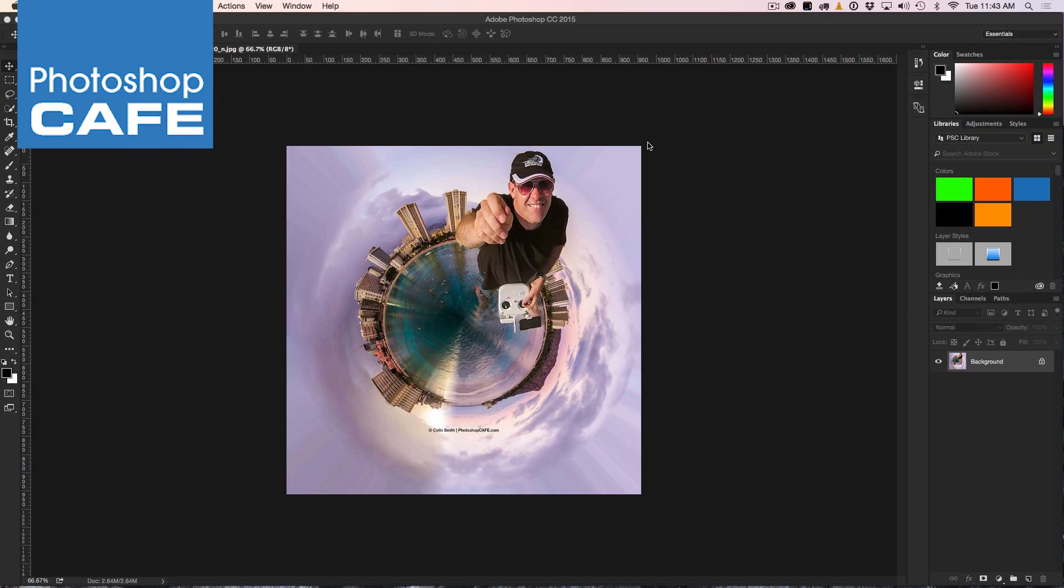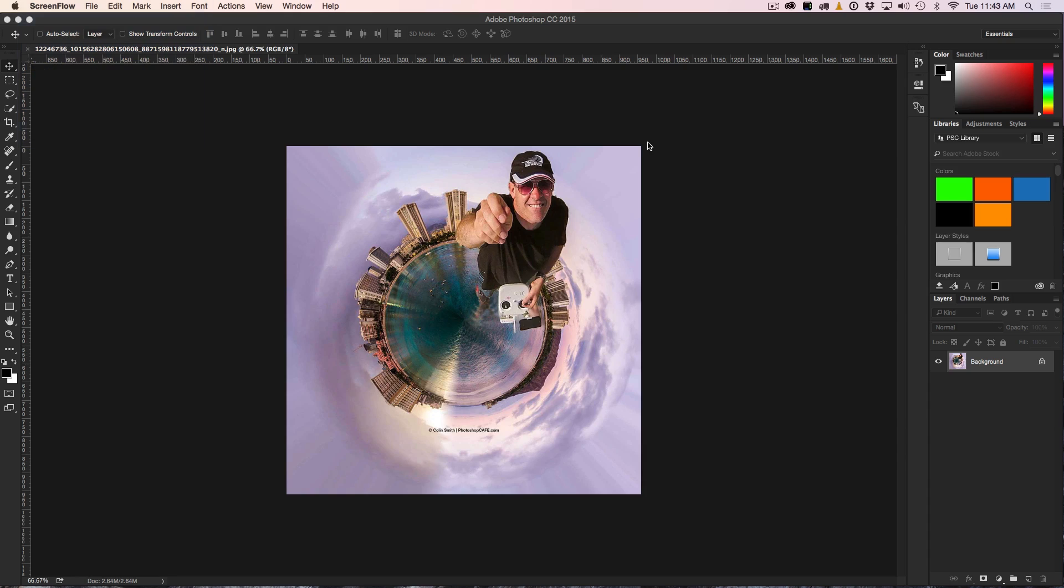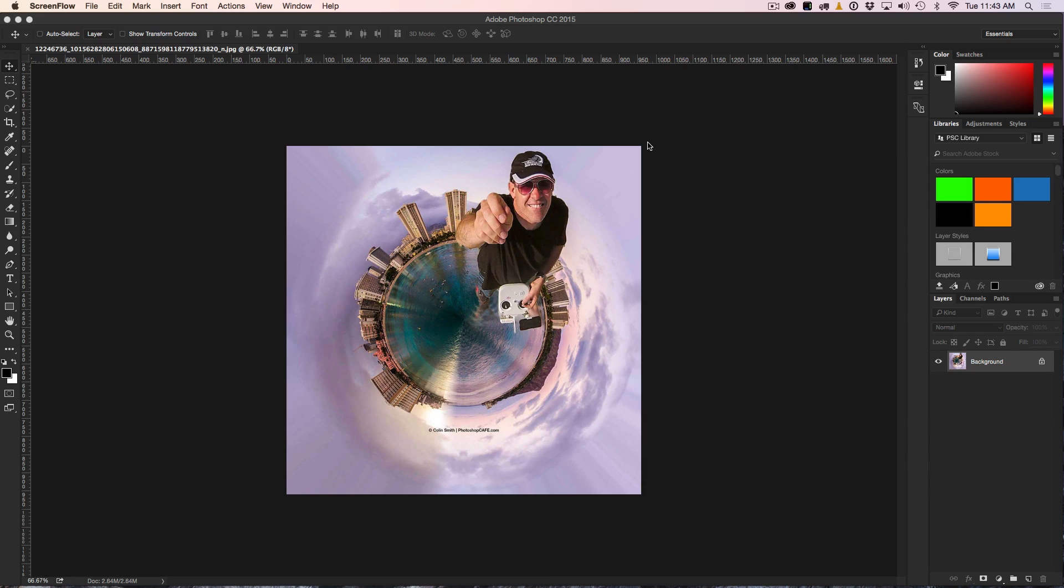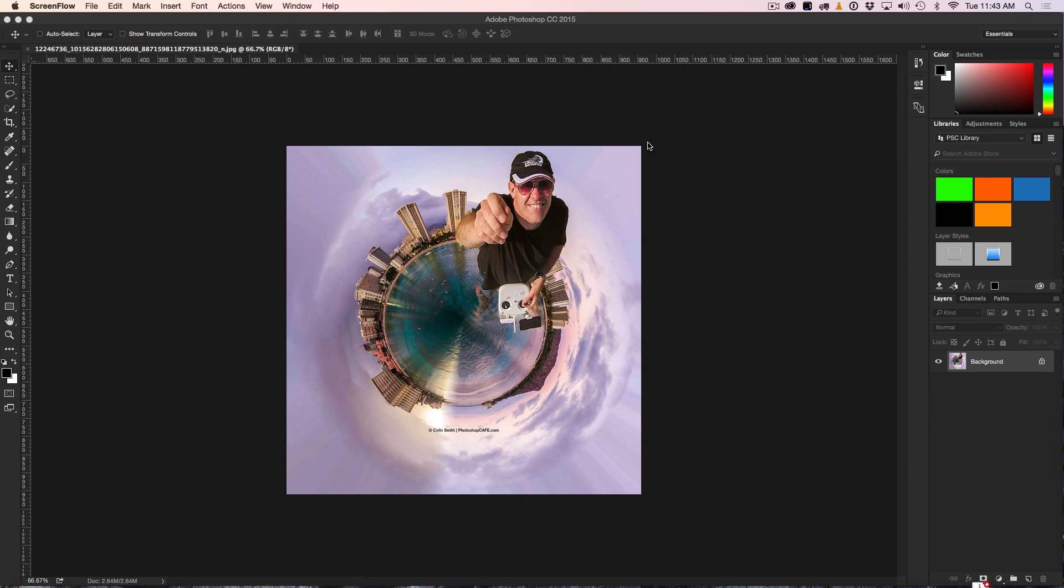All right, so we're starting here with a selfie that I took in Hawaii. This is me doing the little tiny planet thing. Just for fun, I'm going to take these little round tiny planets and map those to the square cube because I think there's something ironic and funny about it. If you want to learn how to create these tiny planet effects, I've got another tutorial. Just click the link there.